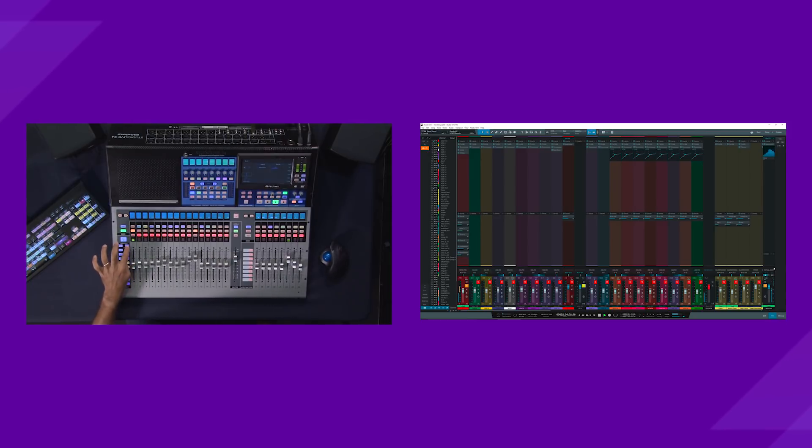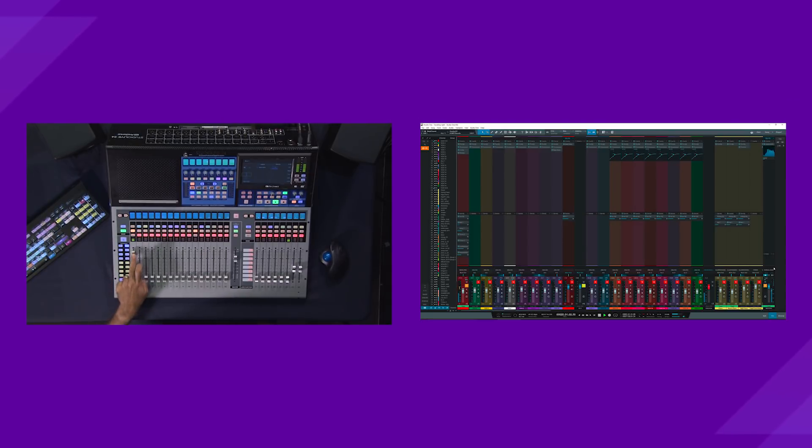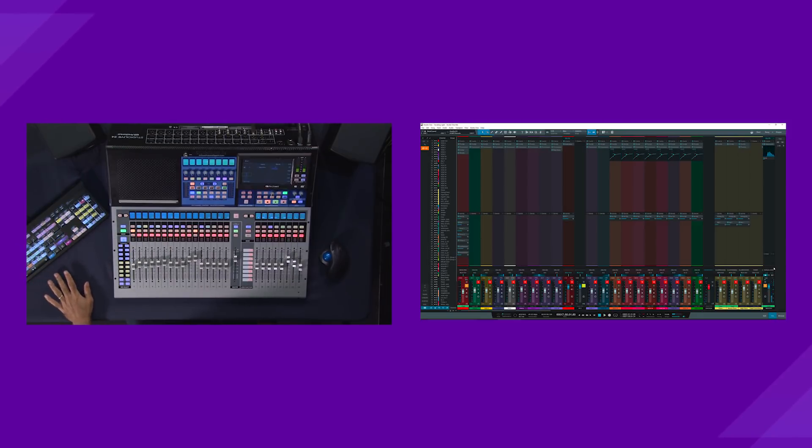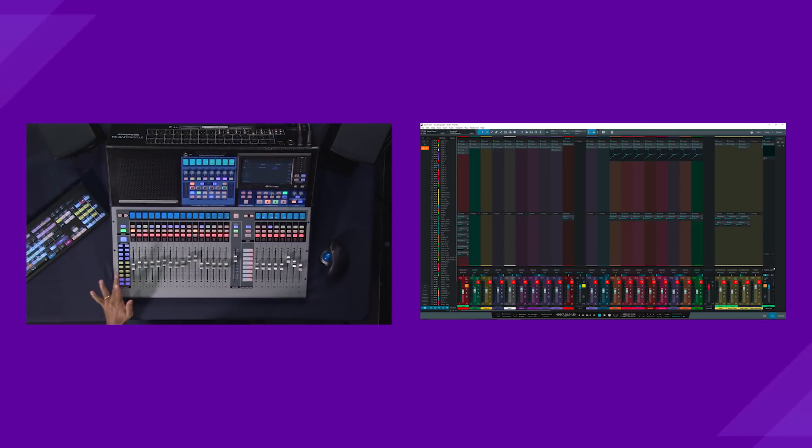And so mix two would be another effect. I think it's a reverb. So all of your effects sends will show up right here on these first eight mix buttons. The next eight mix buttons will be your cue mixes.